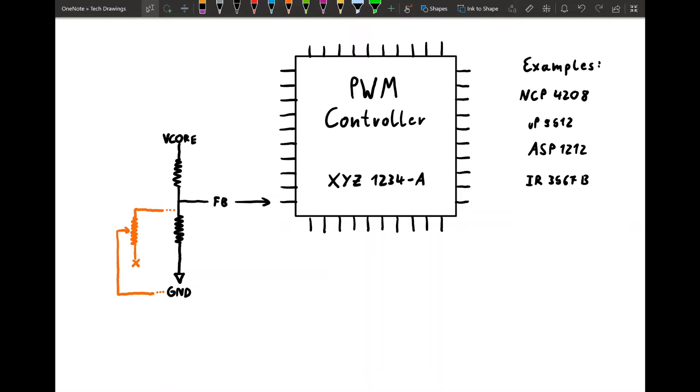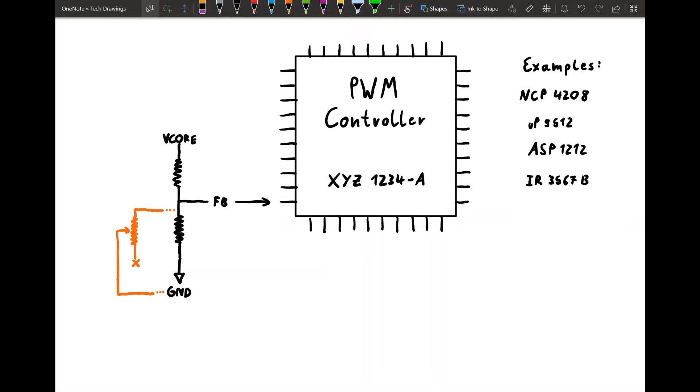So how the volt mod works is the PWM controller can't tell the VRM to put out X amount of voltage. The PWM controller tells the high-side and low-side MOSFETs to turn on and off or to close and open. And by doing that in a specific amount of time, you get an average voltage that by the inductor in the VRM gets smoothed out to not just spikes of 0 and 12 volts, but to the actual average that you would see. Since the PWM controller is not saying I'll put X amount of voltage, it needs to know what the VRM is actually outputting. And that's what the feedback pin is for.